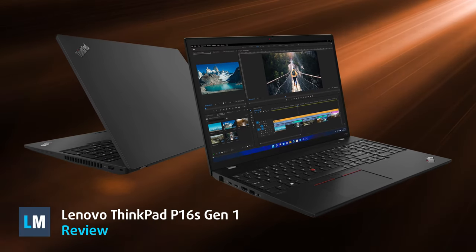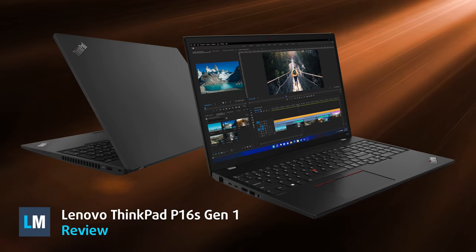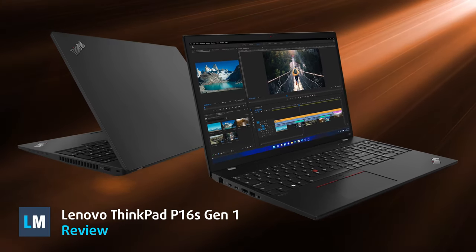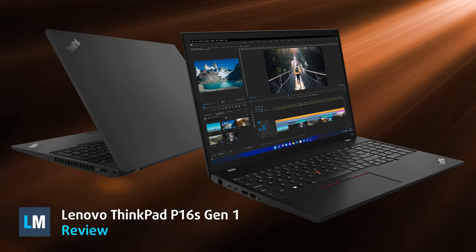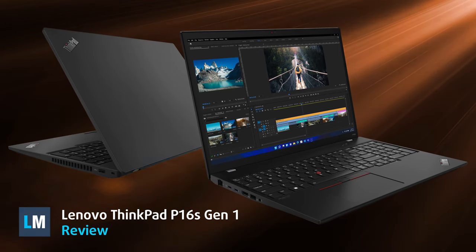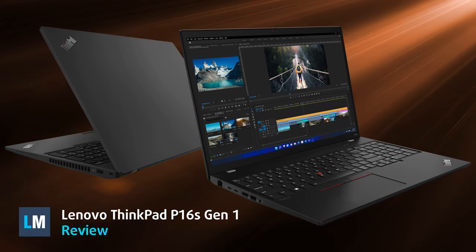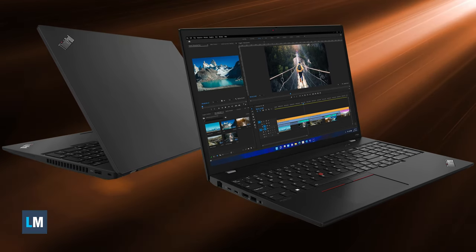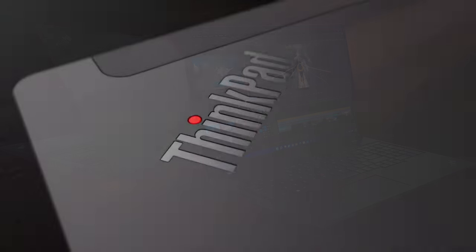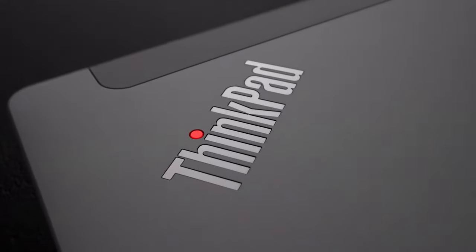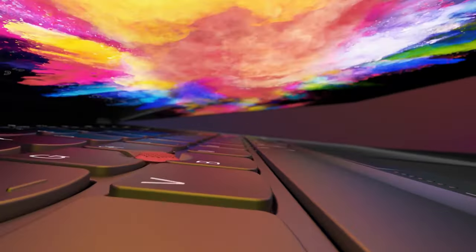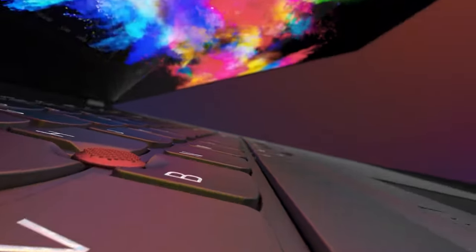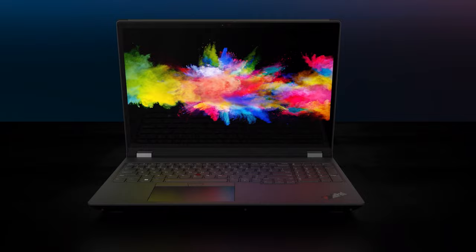Compared to the traditional Lenovo ThinkPad P16 Generation 1, the sleek variant that we have today, creatively named P16s Generation 1, comes with much less power-hungry Alder Lake P-Series chips. But should you get it?